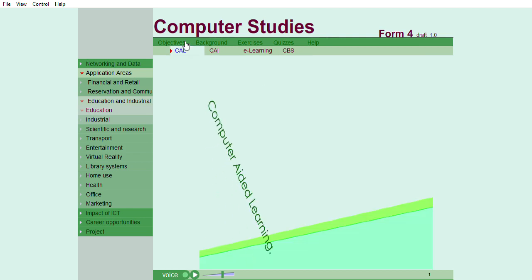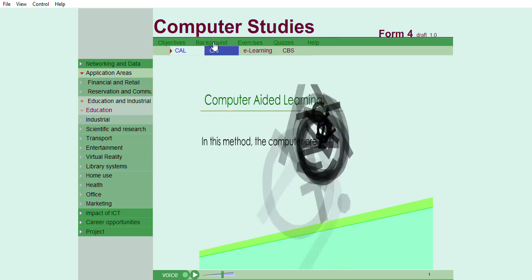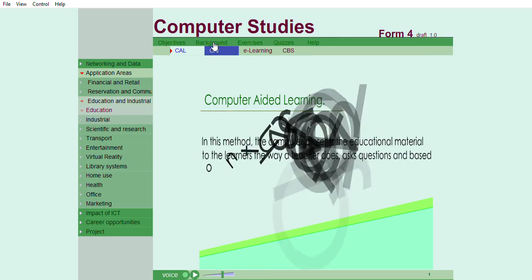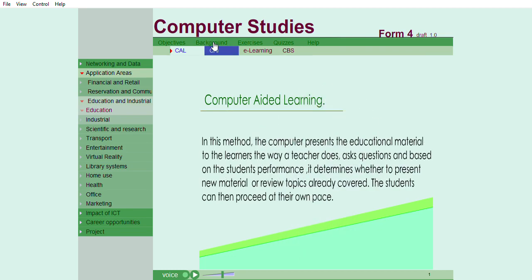In this method, the computer presents the educational material to the learners the way a teacher does, asks questions and based on the student's performance, it determines whether to present new material or review topics already covered. The students can then proceed at their pace.